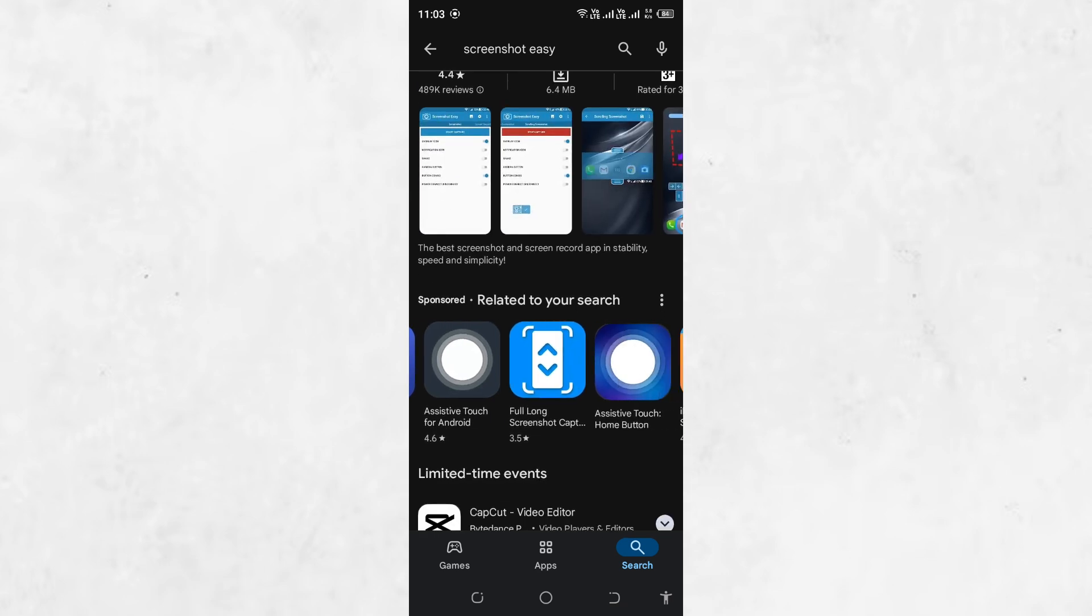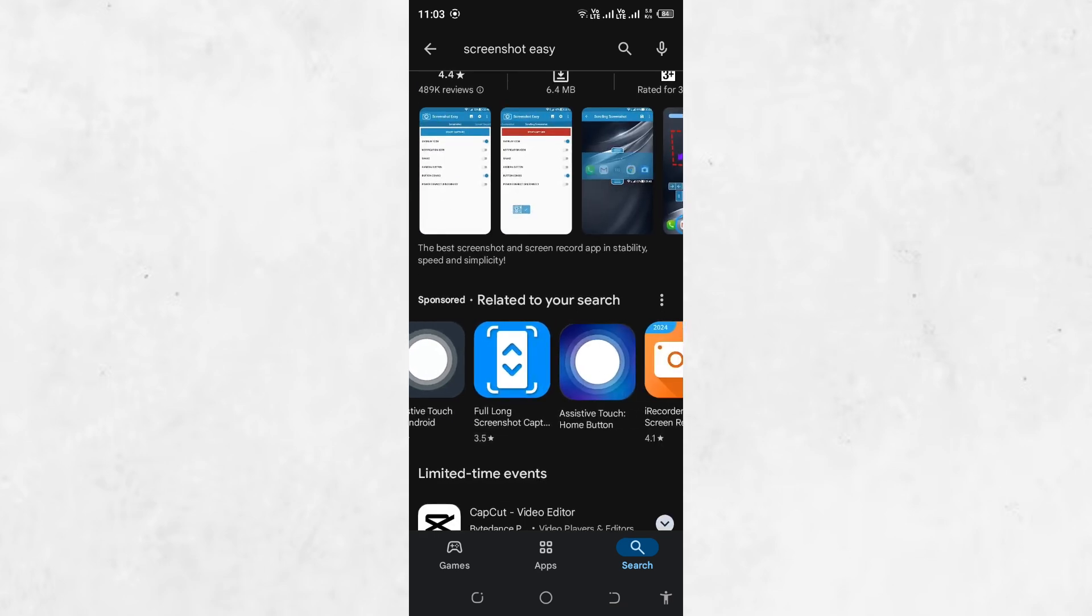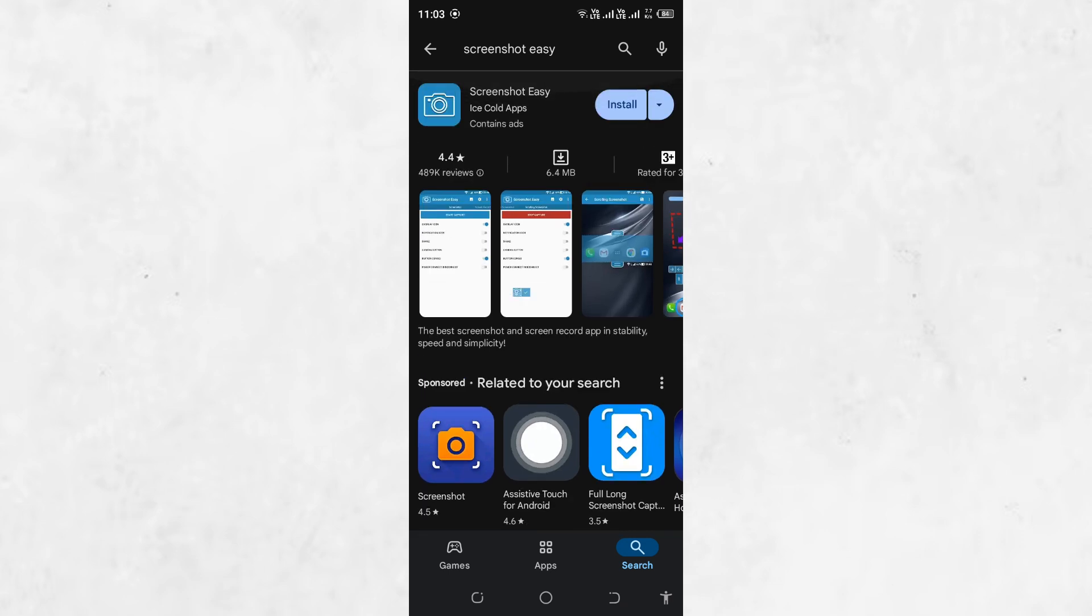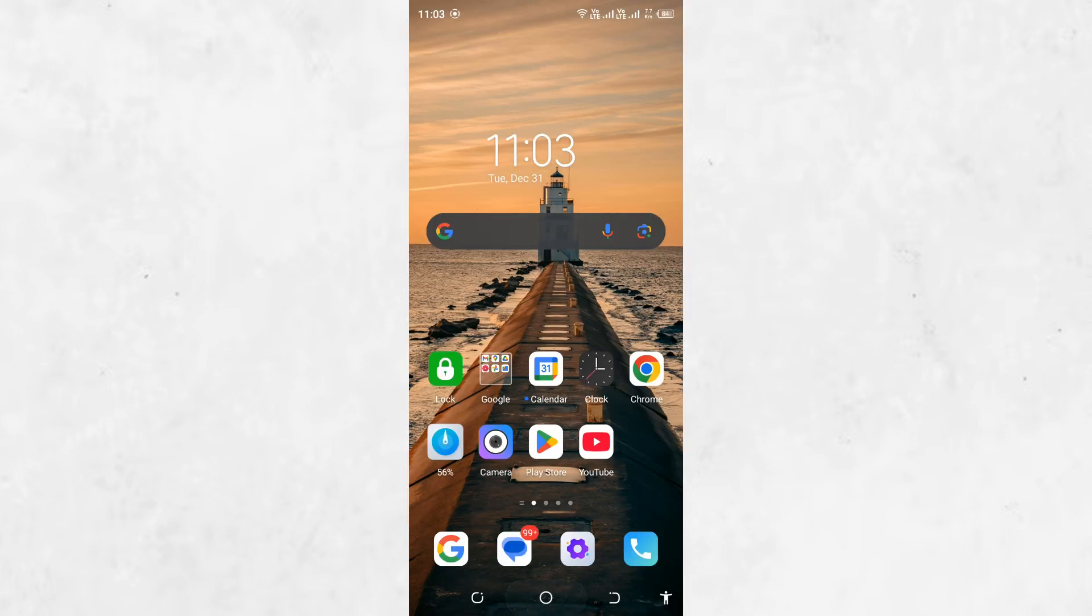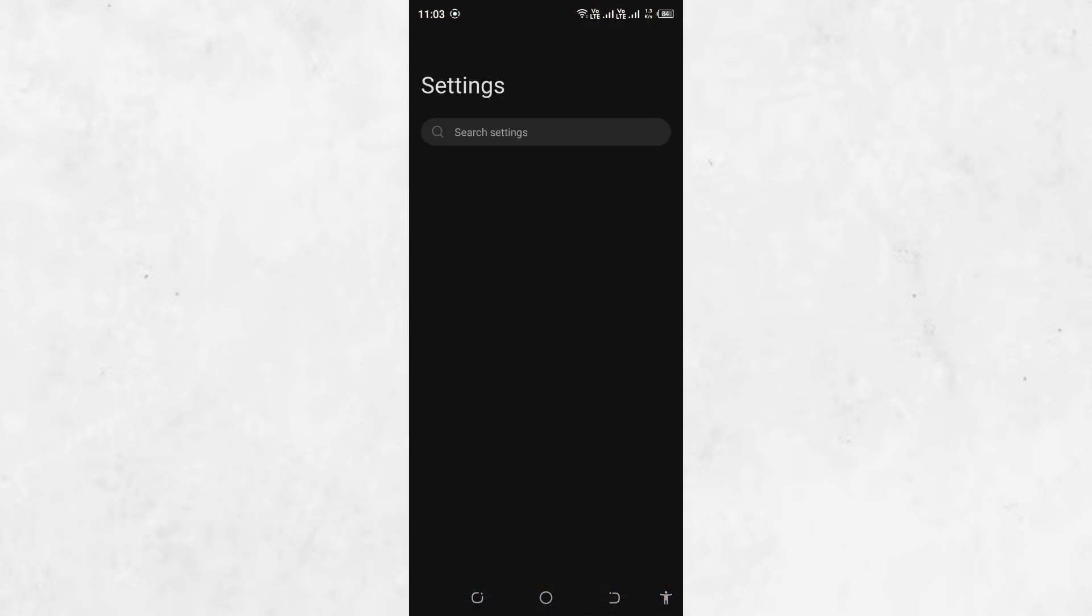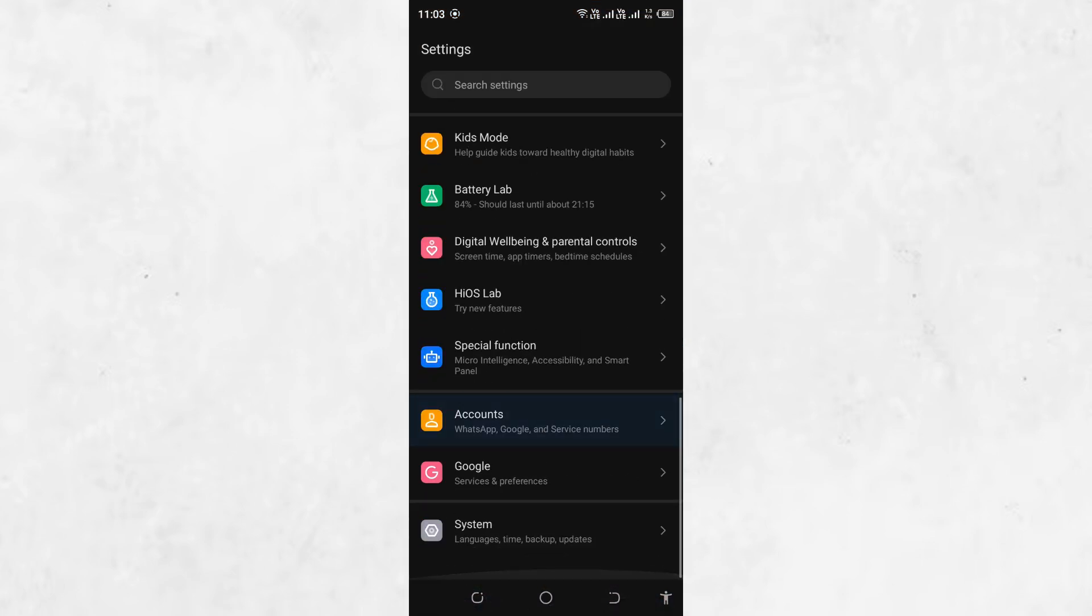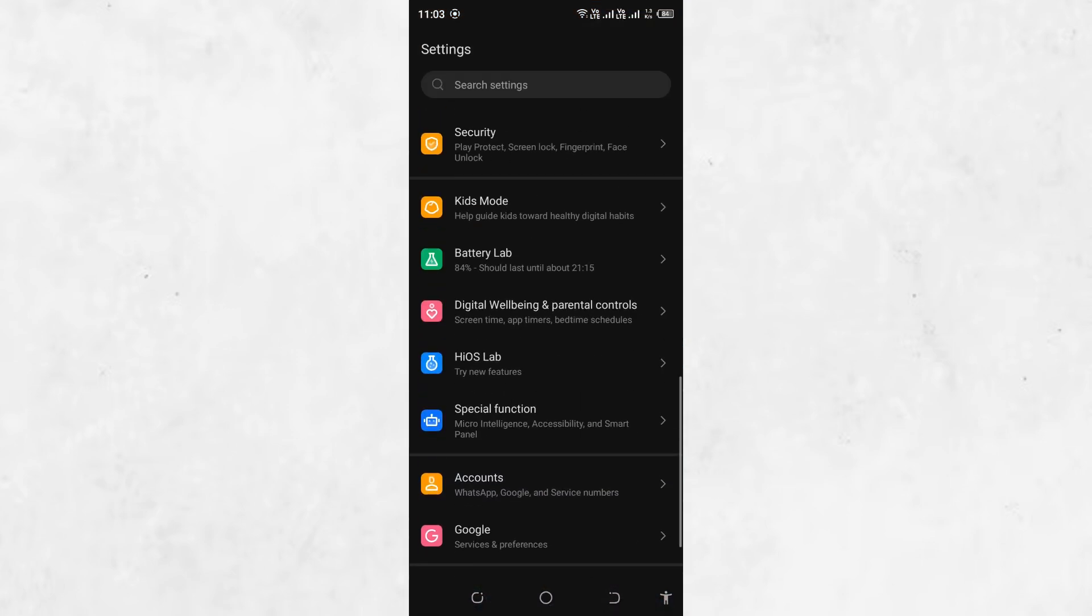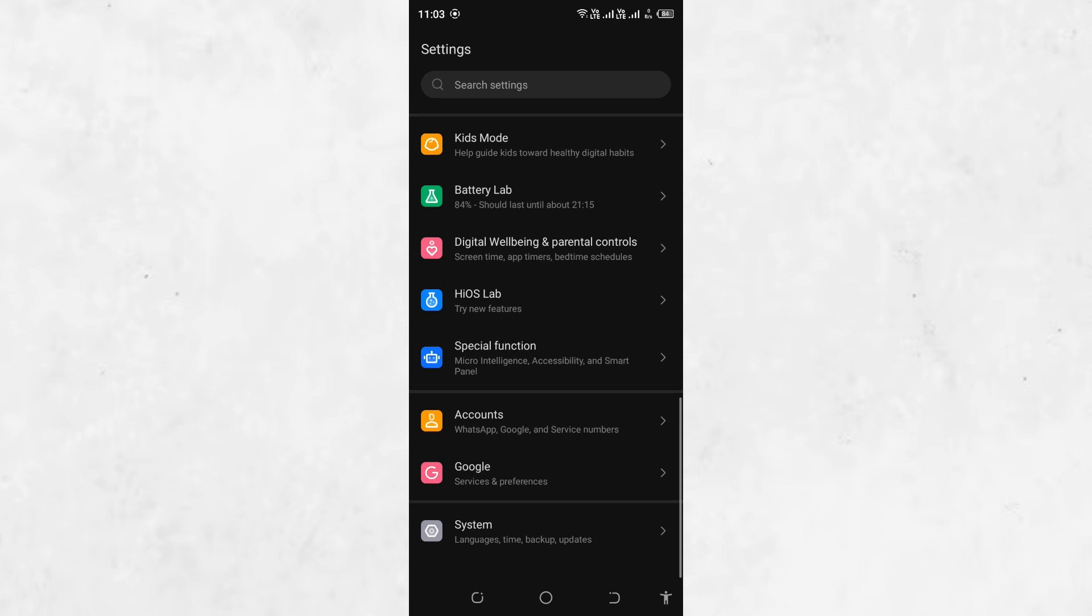If you're still unable to take a screenshot, another option is enabling Developer Mode. To do this, go to your device's settings, scroll to About Phone, and tap on the build number seven times.